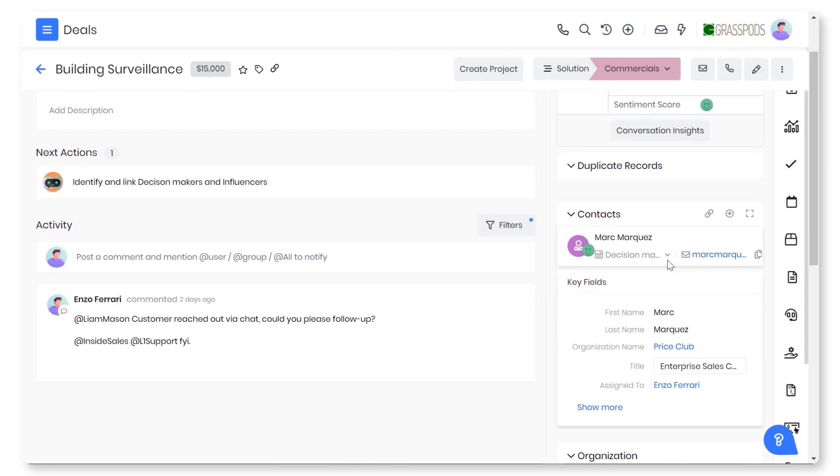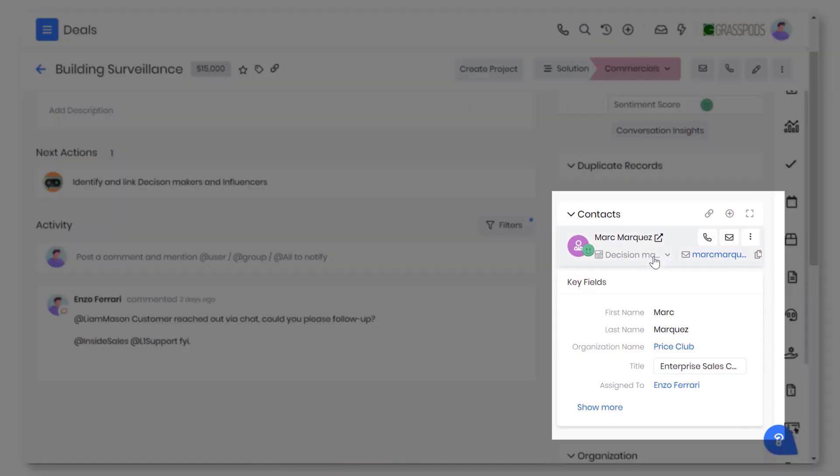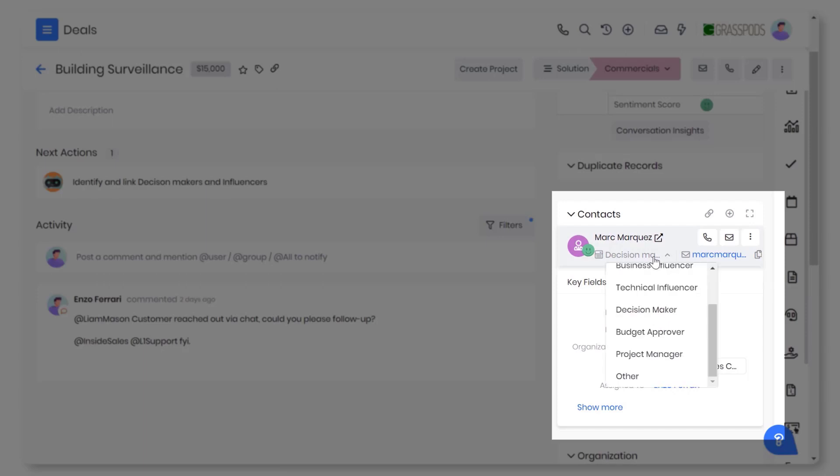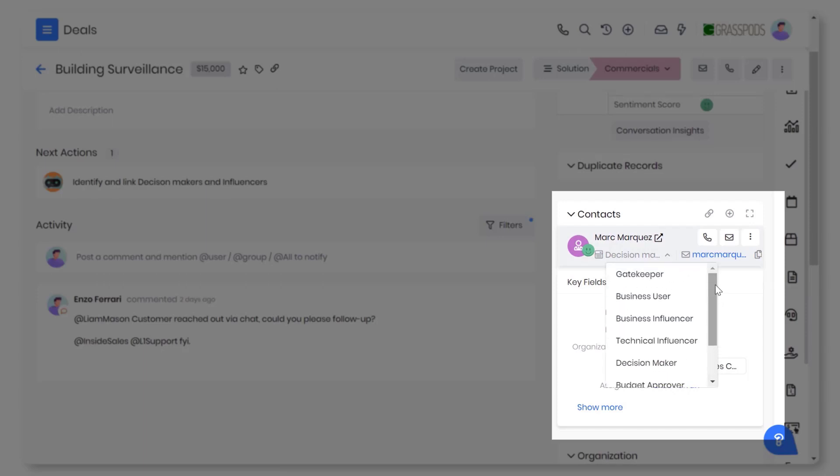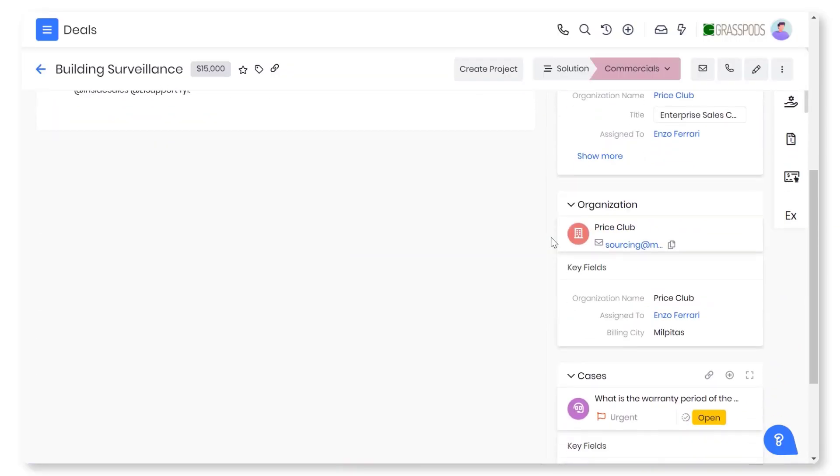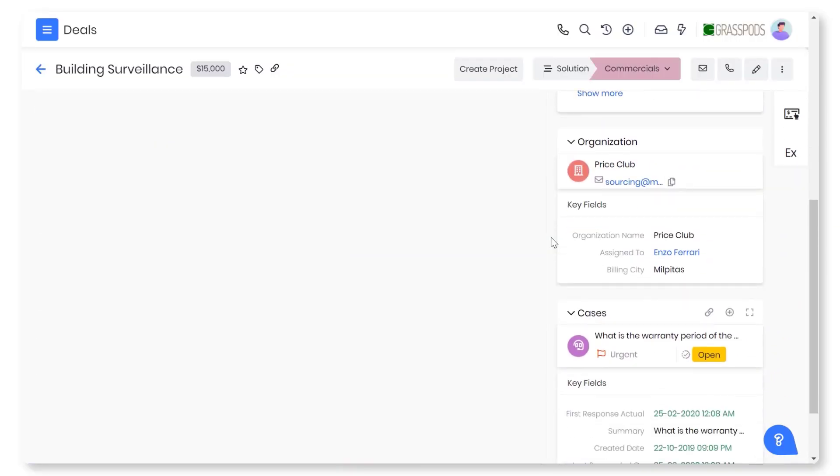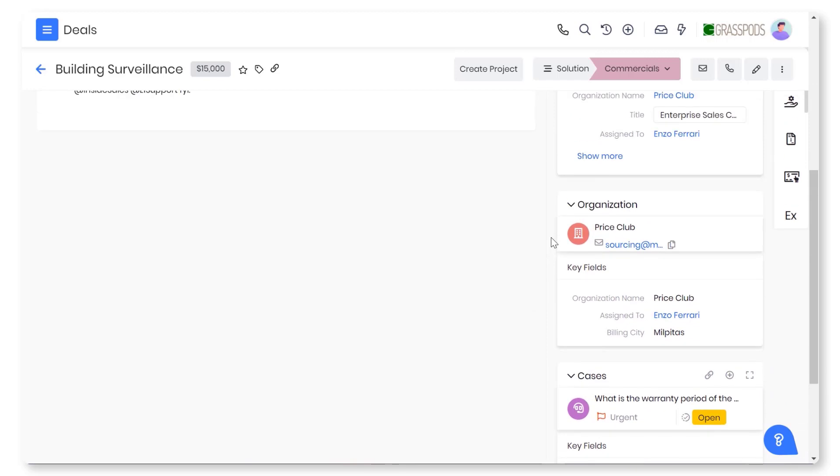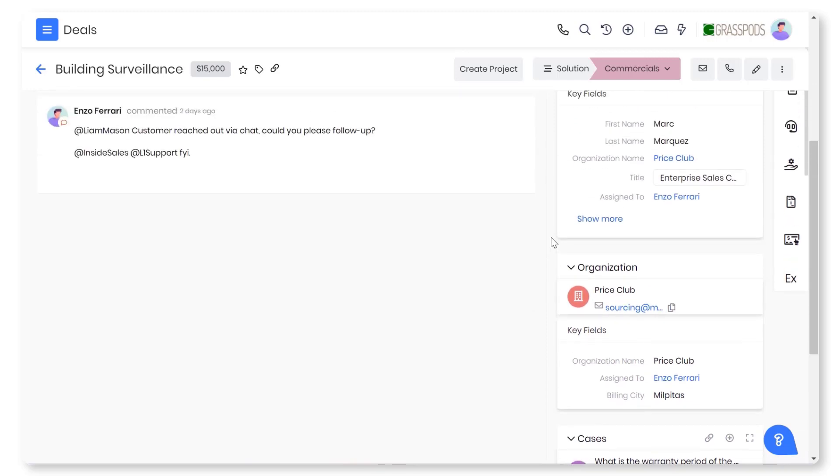You can view stakeholders of the deal in deal one view. And if you have multiple stakeholders associated with the deal, VTiger gives you the ability to choose their role to make sure you're calling the right person. Similarly, you can view related organizations, cases, quotes, etc.